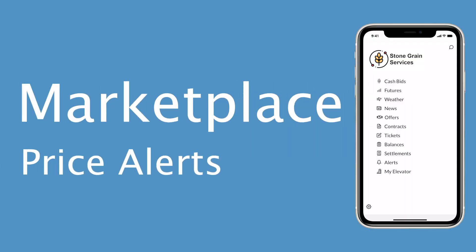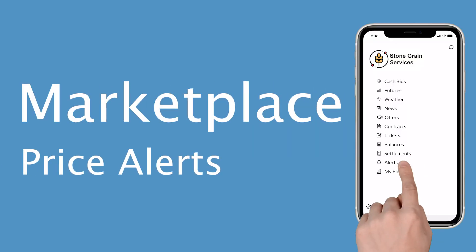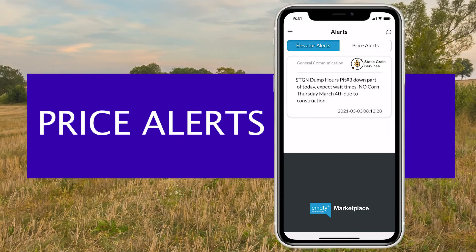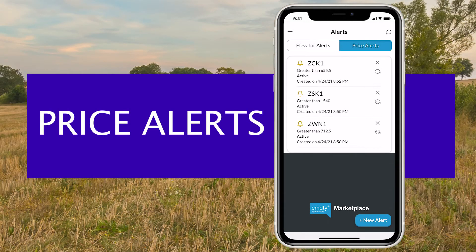Introducing price alerts in Marketplace. See real-time alerts from your elevator and set custom price alerts for grain prices that matter most to you.